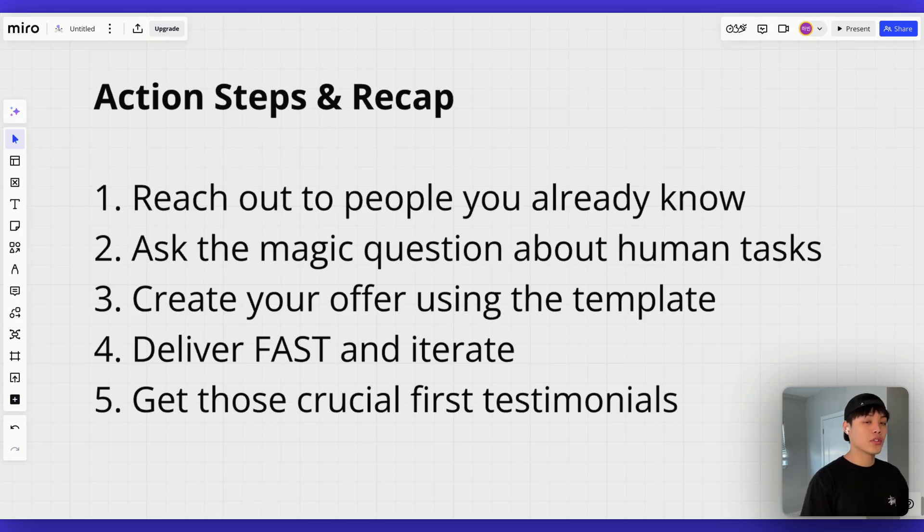That's pretty much it. Reach out to people you already know, ask the magic question to figure out what offer to make, deliver and iterate super fast, make your client happy, and get those crucial first testimonials to make your offer stronger — basically a flywheel of strengthening your offer. If you found this valuable and want to learn more about building a successful AI agency, make sure to hit the subscribe button and notification bell. I'll see you in the next video.